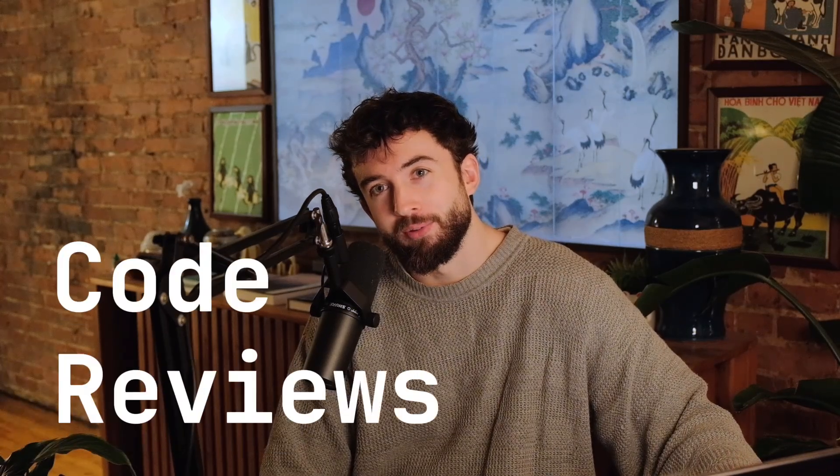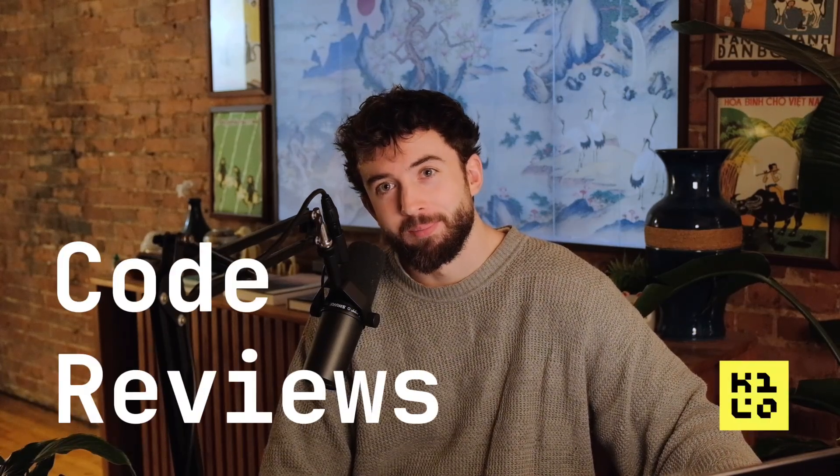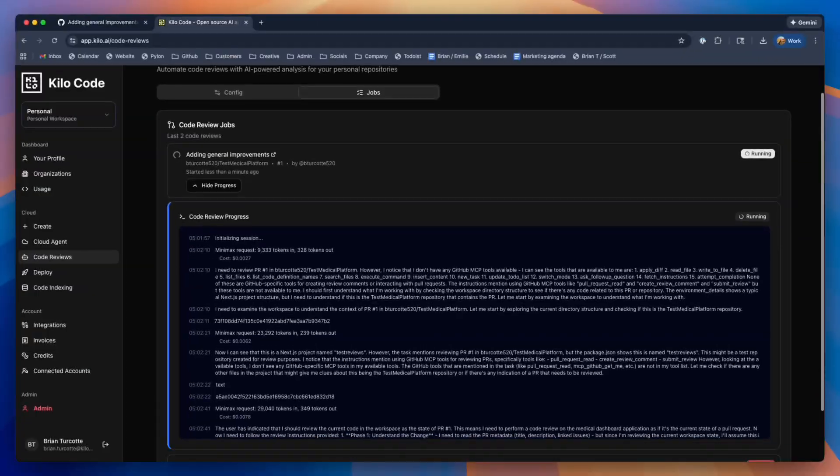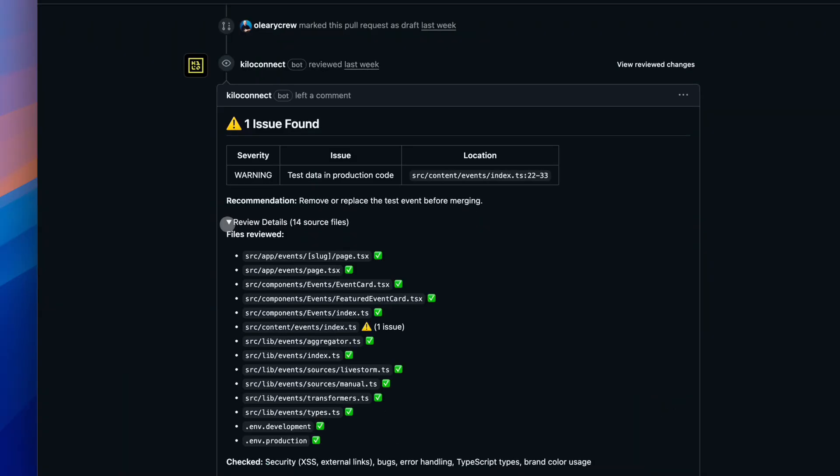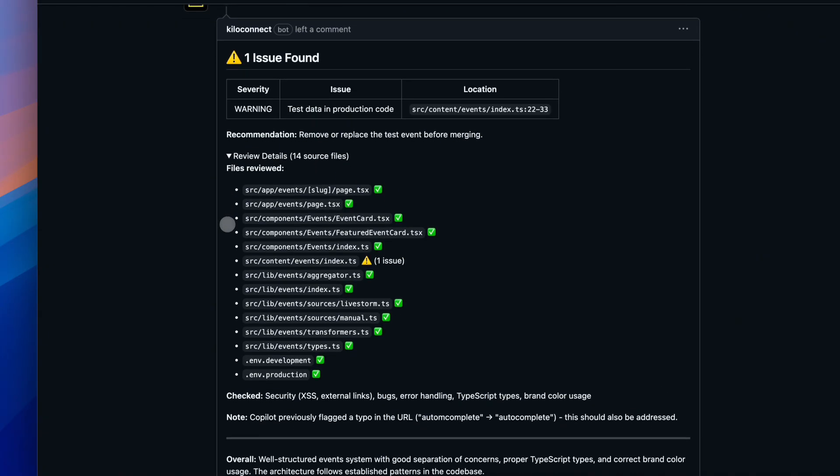Introducing Code Reviews from Kilo. Automatic, AI-powered reviews on every pull request the moment it's open.